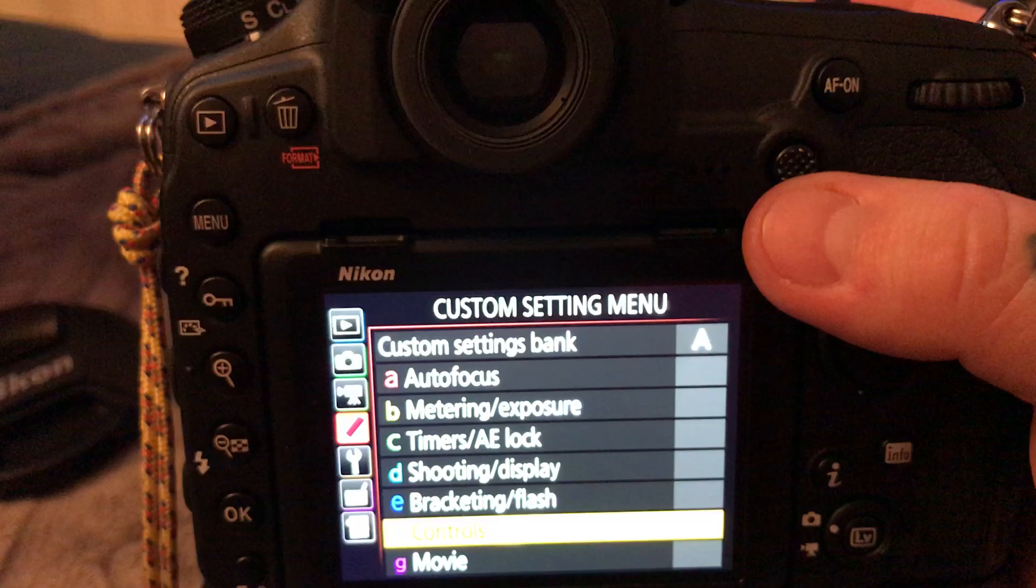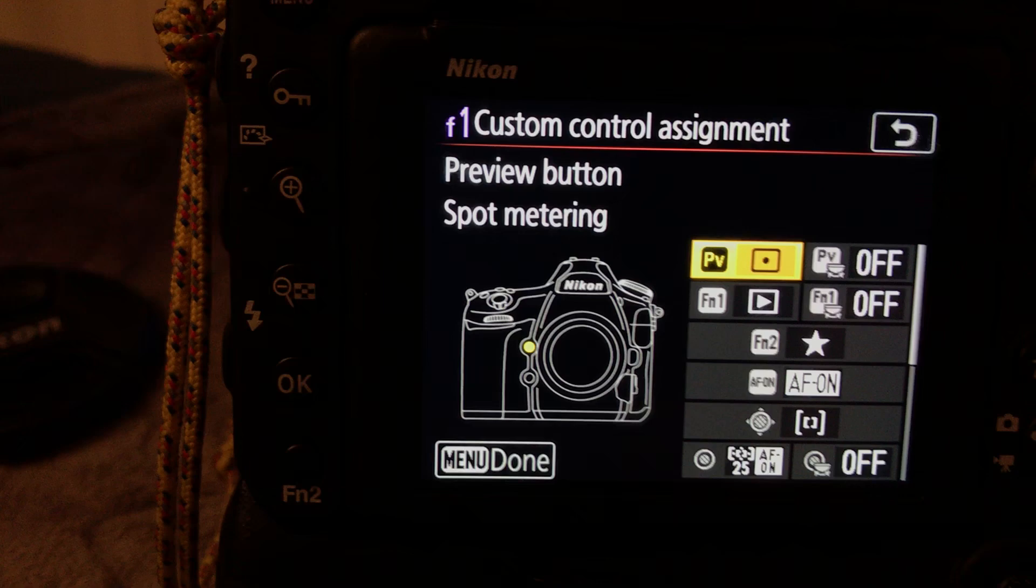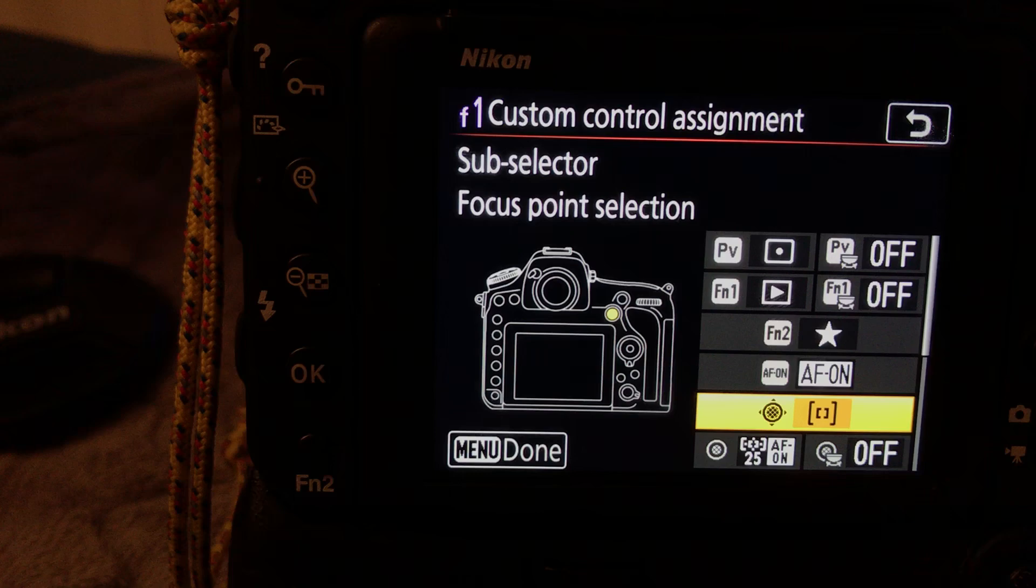So in control, we go to F1, and then we go down here. This is sub selector focus point selection, which is where it should be. This is for letting you move your joystick, or your sub selector, as Nikon calls it, for autofocus point selection.